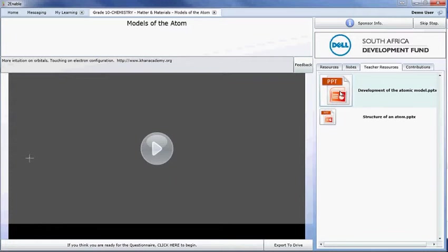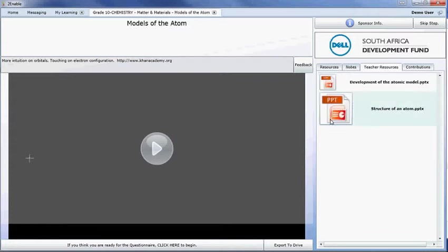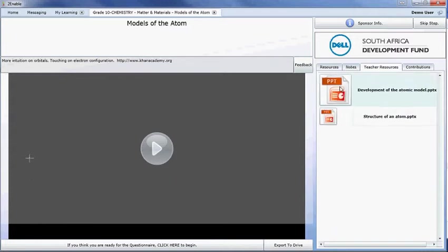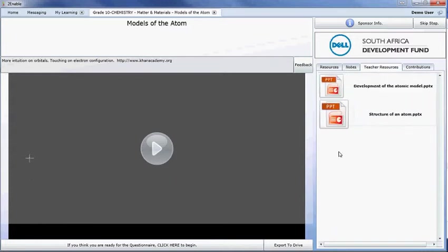On the teacher resource side it's somewhat different. Here we can actually upload PowerPoints, Word Documents, Excel. So it could be memos, it could be anything of consequence but in more of a document type format.